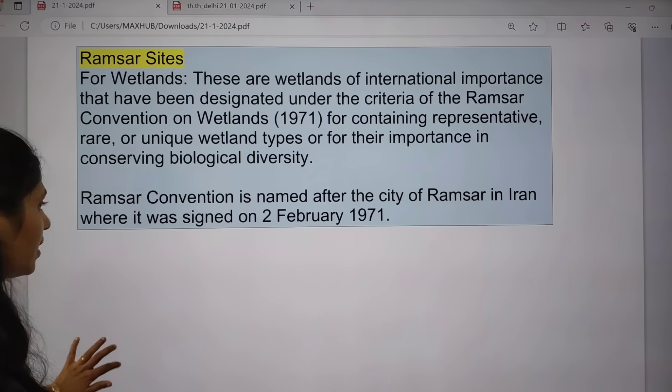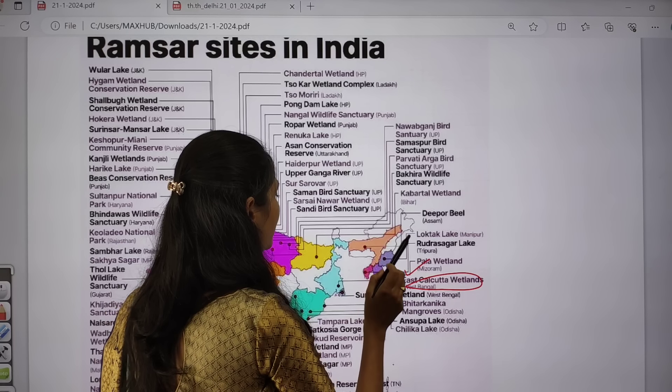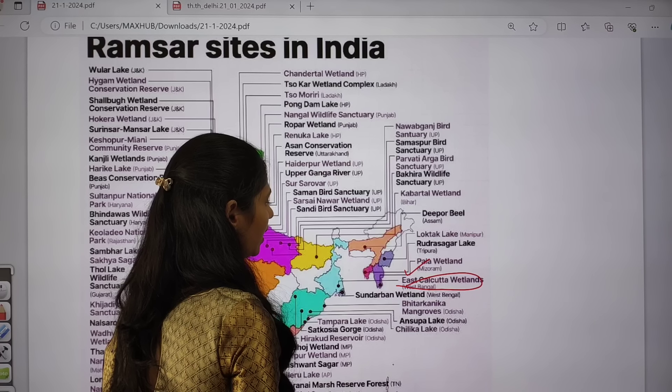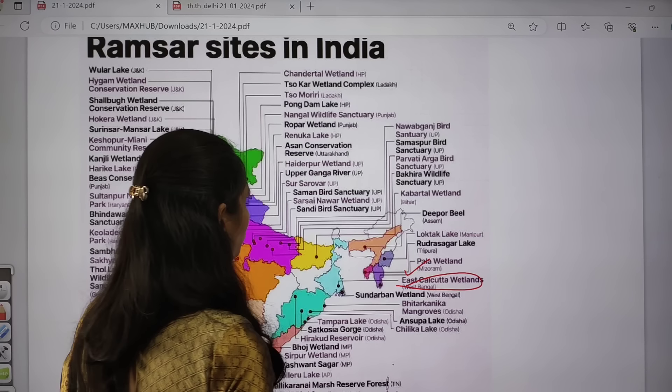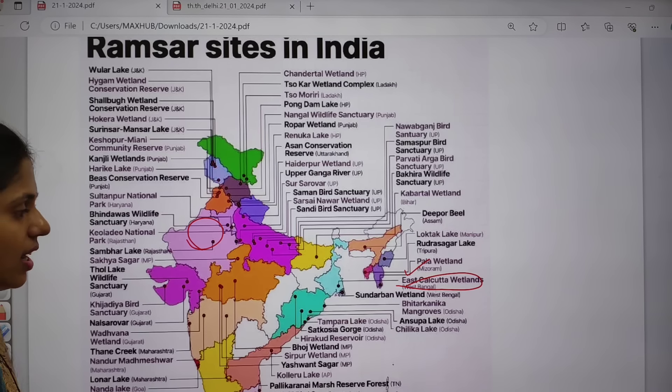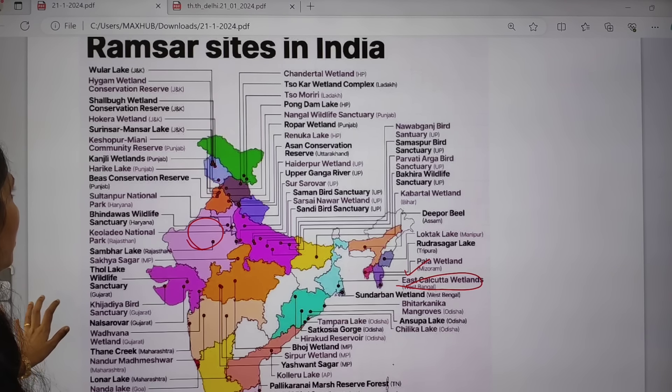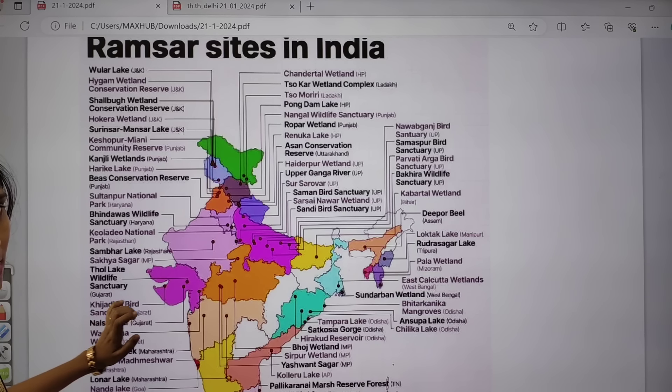Regarding Ramsar sites in India, you have to make a list of which sites are in which state. For example, in Rajasthan we have Sambhar Lake, in West Bengal we have East Calcutta Wetlands, in Mizoram the Pala Wetland, Rudrasagar Lake in Tripura, Loktak Lake in Manipur, and Deepor Beel in Assam. From this area, questions can also come in your prelims.